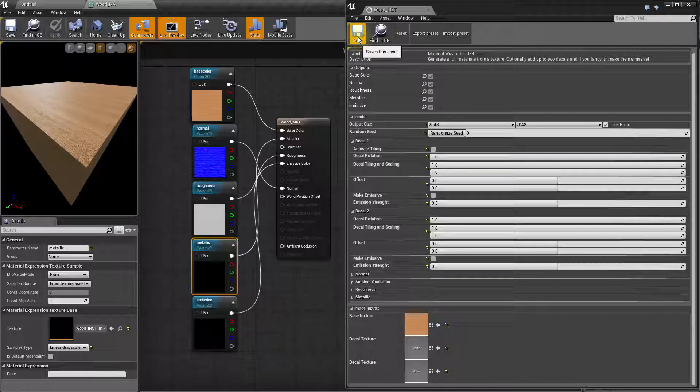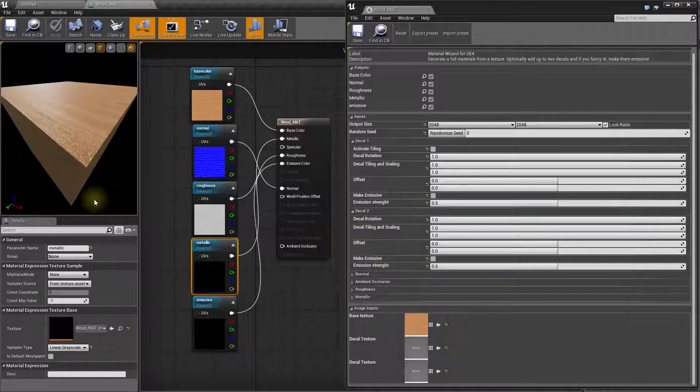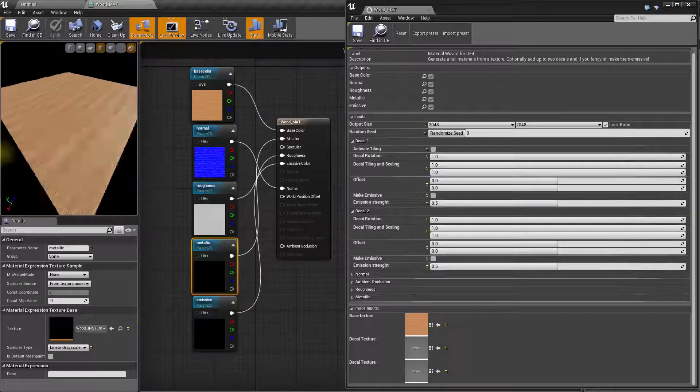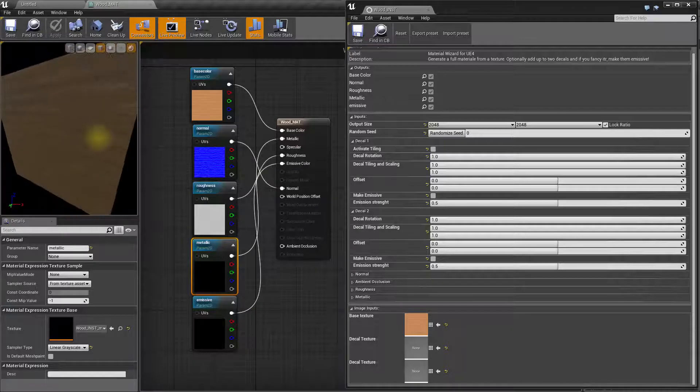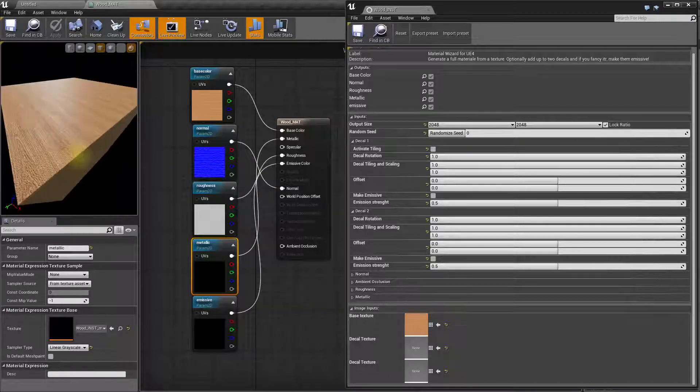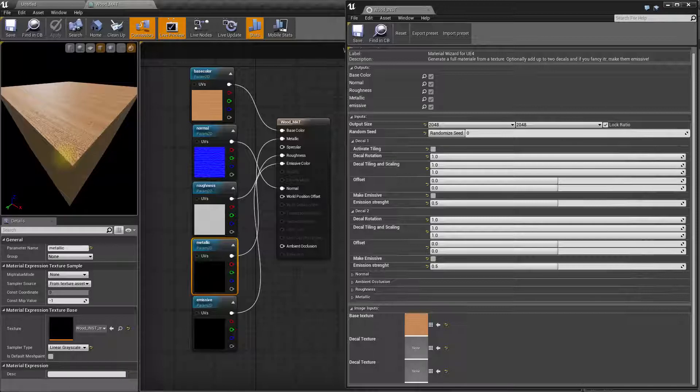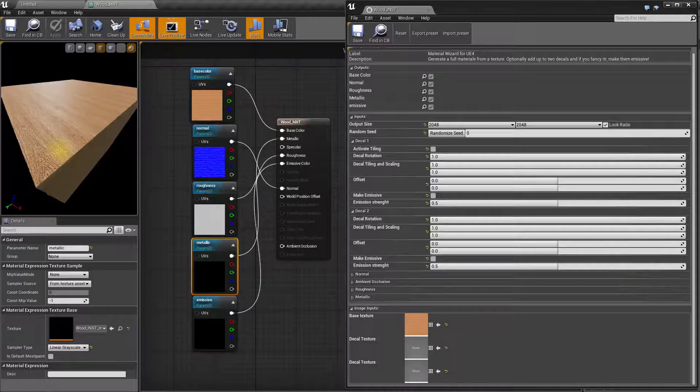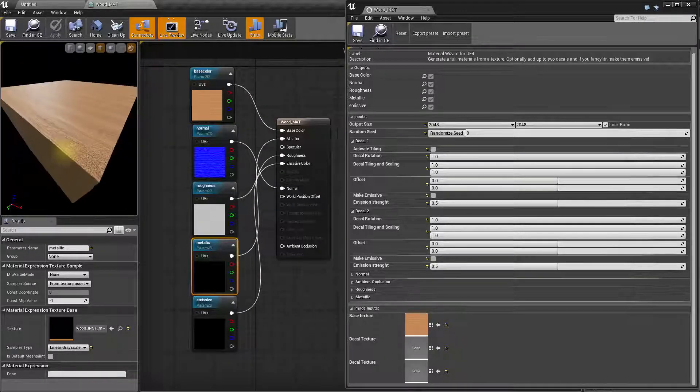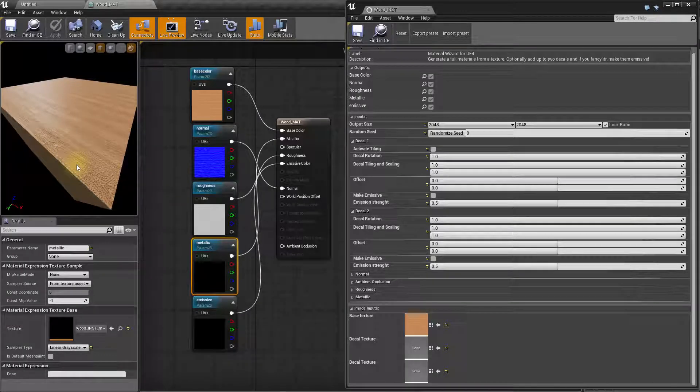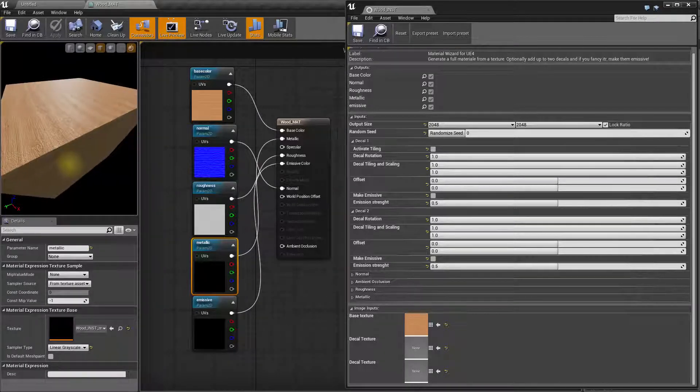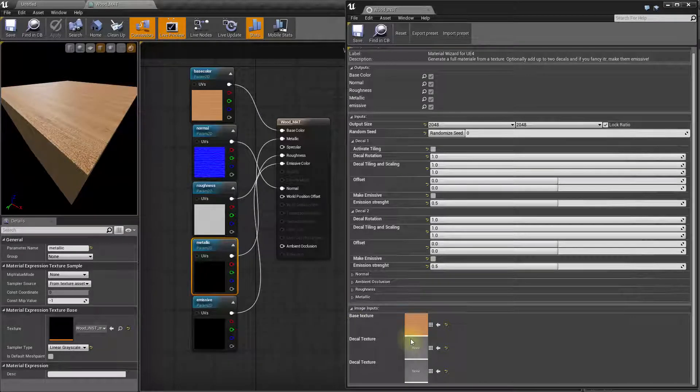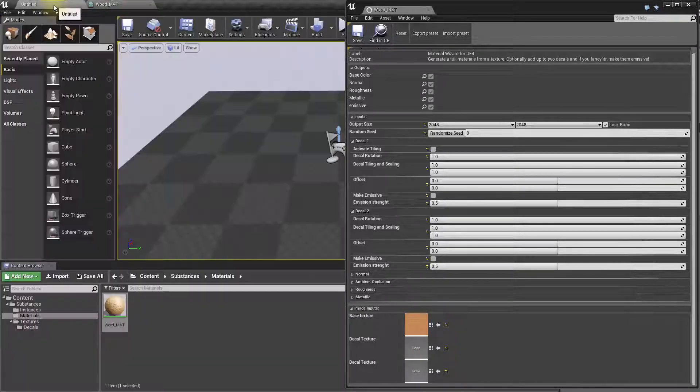Because now, now it's time to have a look to the decals, because up until now we can create, as you have clearly got, any kind of material using just one single diffuse texture. Right. Now, what about improving this by adding decals? Let's do that.